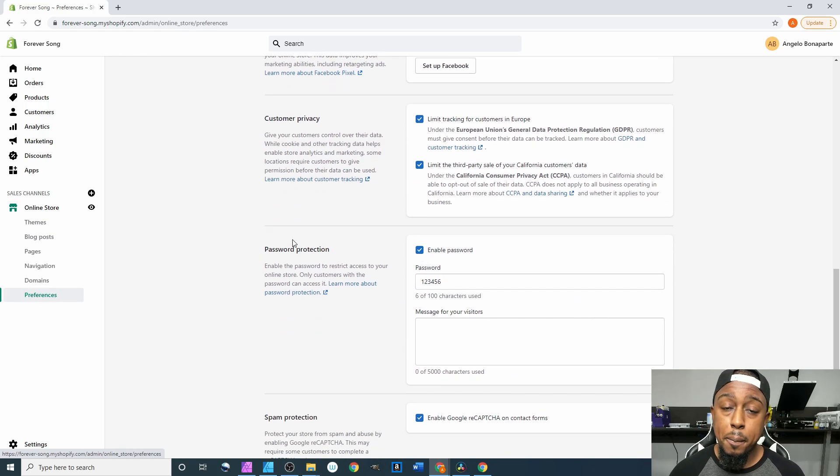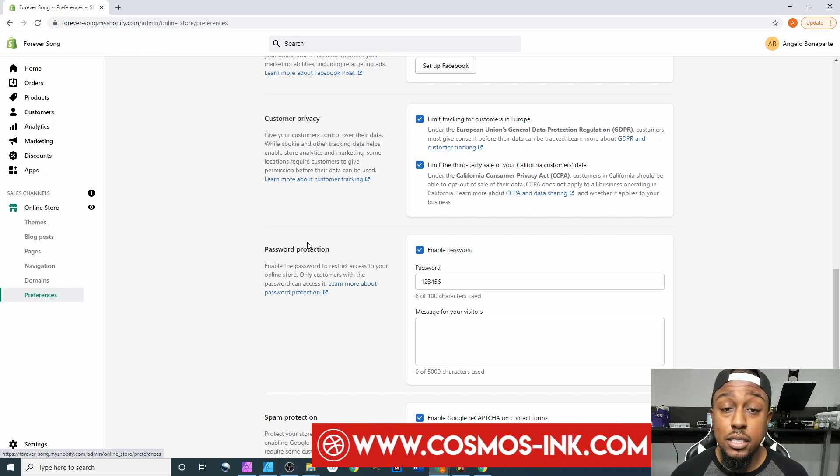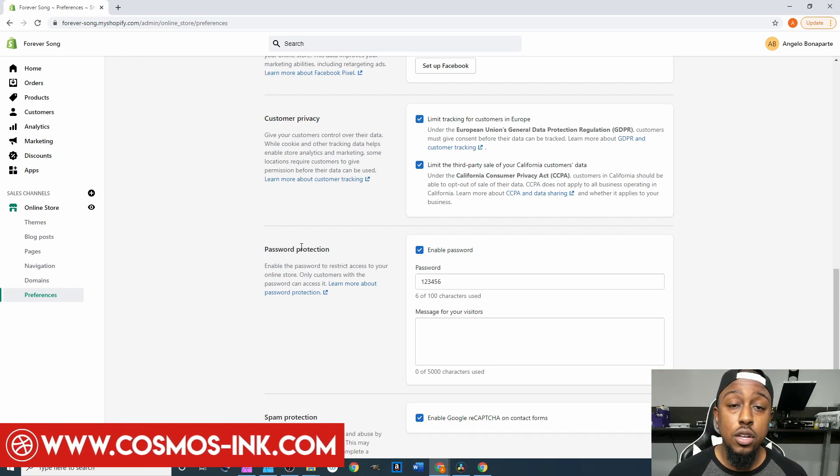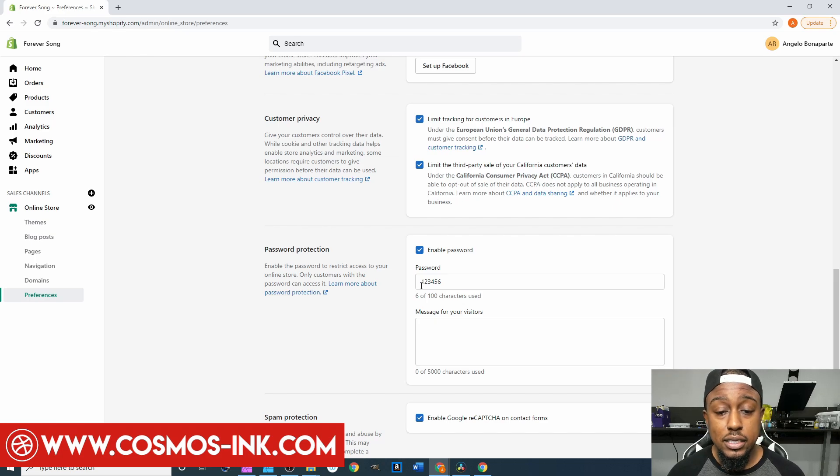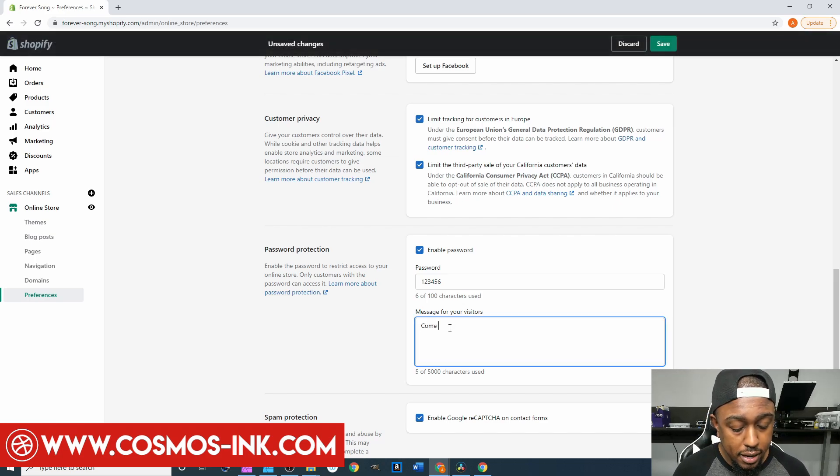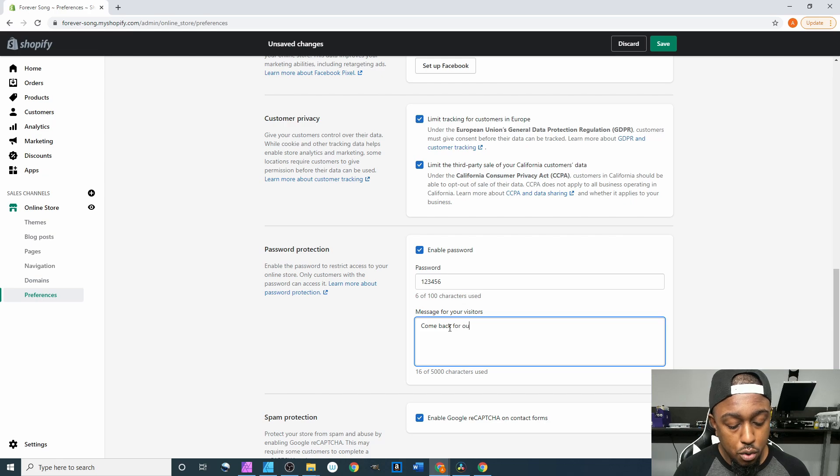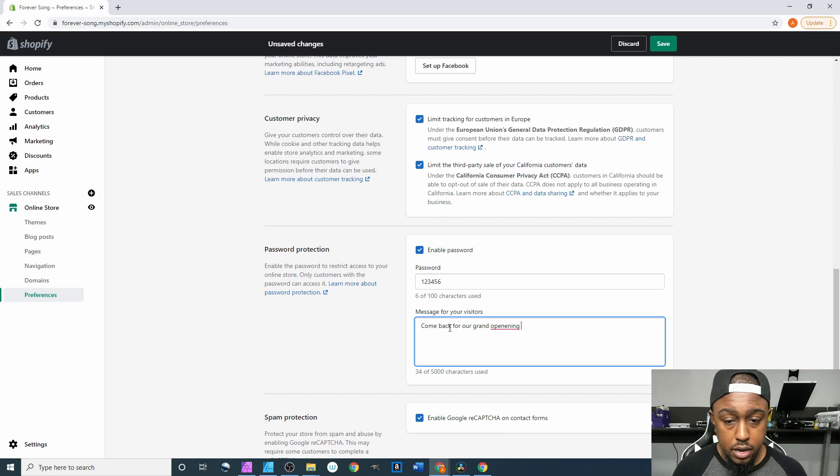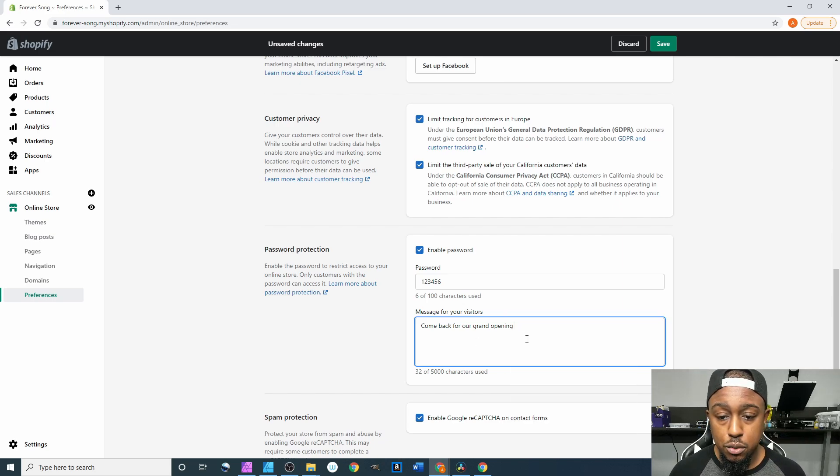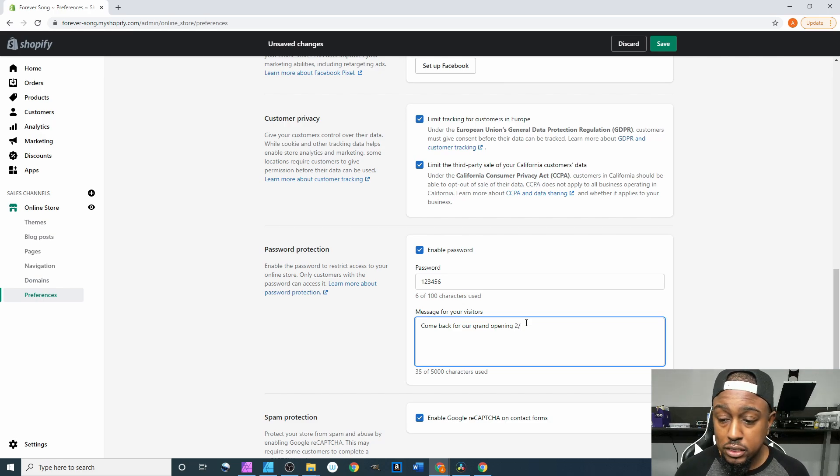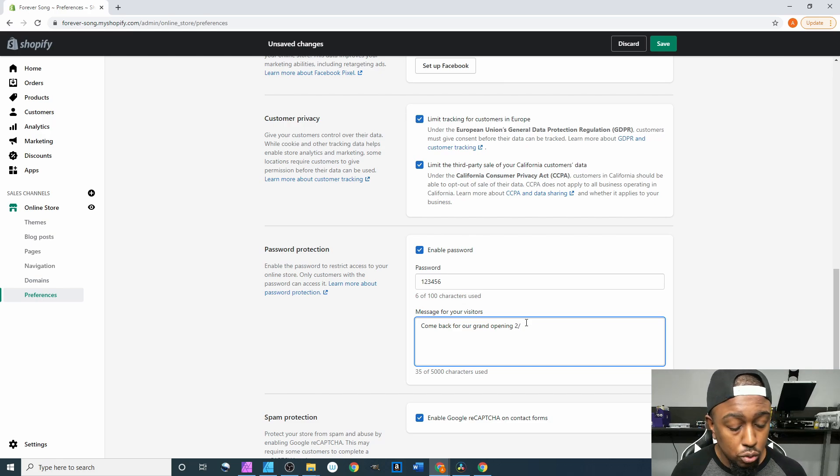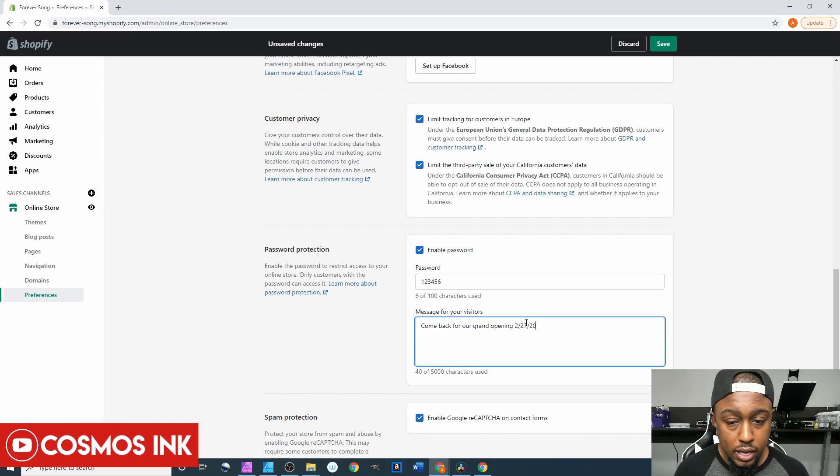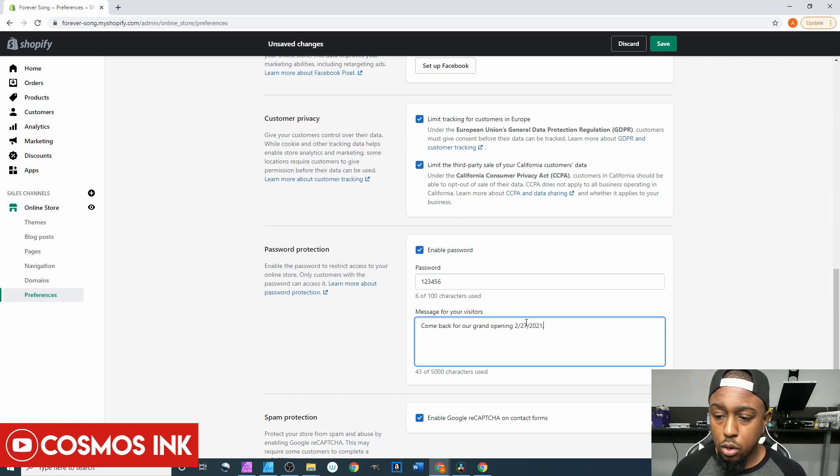Click on that and then we're gonna scroll down to where we have the password protection still enabled on our website. As a general rule of thumb I like to type in right here, say 'come back for our grand opening,' spelled that wrong so we'll just right click that and fix that real quick. Come back for our grand opening 2/27/2021, so roughly like a few days from now because it is the 23rd.